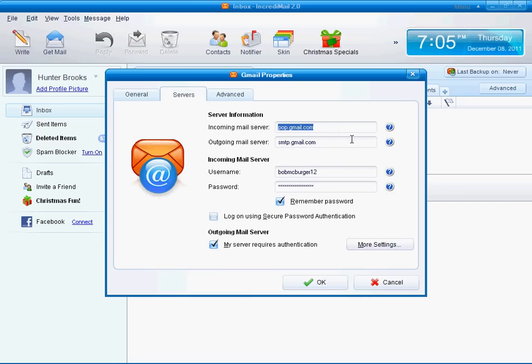Go to your servers. For Gmail, you should have a pop.gmail.com. And outgoing should be smtp.gmail.com.